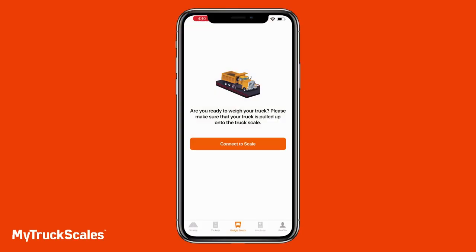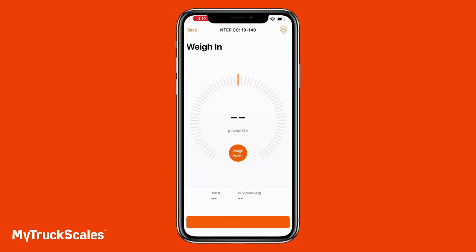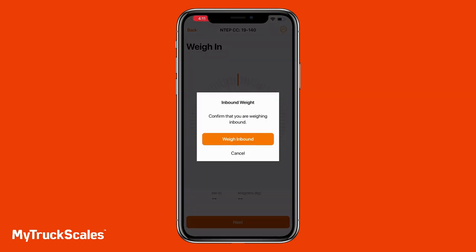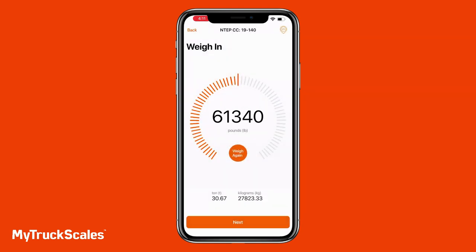Weighing in with MyTruckScales as a driver couldn't be easier. Drivers can weigh in using our weatherproof tablet kiosk or by downloading the app from the iOS App Store or Google Play Store. We'll start by tapping the "Weigh Truck" button and then the "Connect to Scale" button. MyTruckScales automatically detects the nearby scale and the kiosk we set up on the web portal. Since we created an inbound/outbound kiosk, the app is now asking us to confirm we are doing our inbound weight.